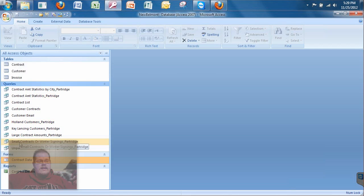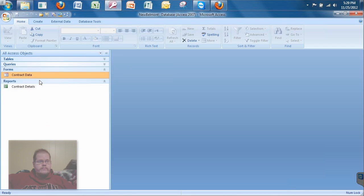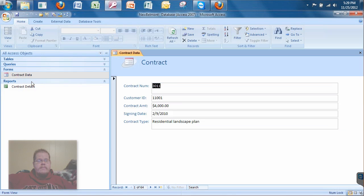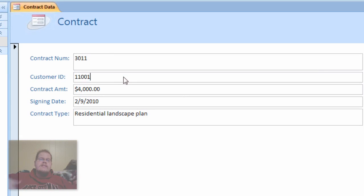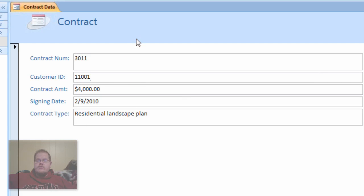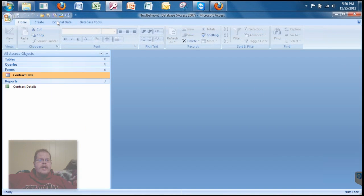That shows you the tables, queries — let me expand that — here's all the queries I have in this database, forms, and reports. Today we're going to talk about forms. Here's a form that's already made called Contract Data. I'm going to double-click on it — this allows me to enter data into my contract table. We're going to create a form based on the customer table, so let's close this and double-check our relationships.